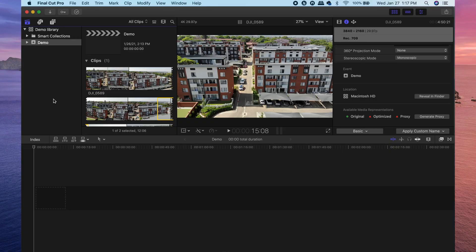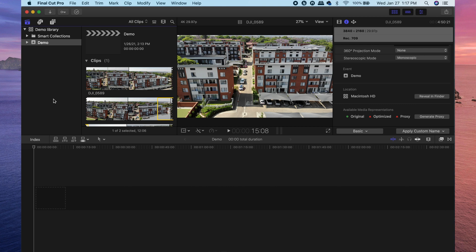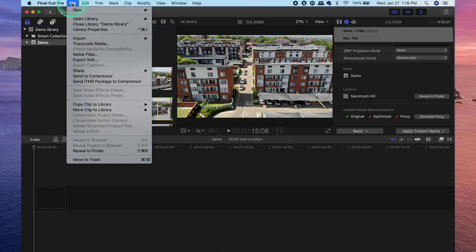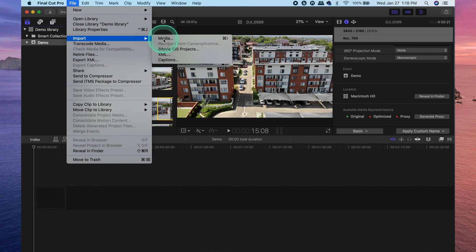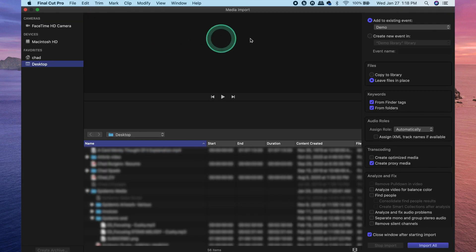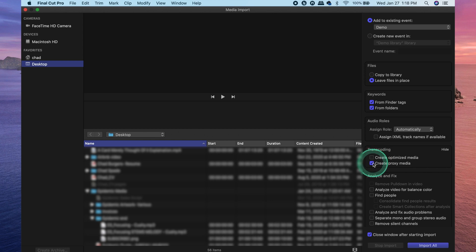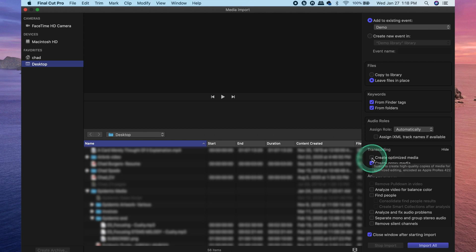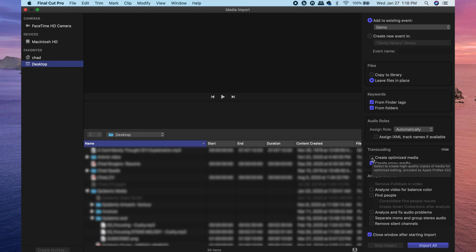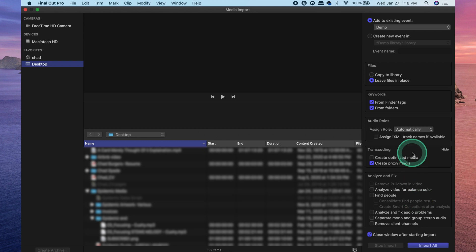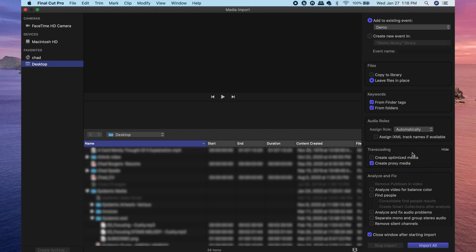So how do you go about creating optimized media and proxy media for your projects? If you go into your file and open up your import window, you'll notice that on the right, you've got transcoding options, which are create optimized media and create proxy media. Just check any one of those or both if you want to create both optimized and proxy media, and then go ahead and import like normal. Select your files and import them into Final Cut Pro.